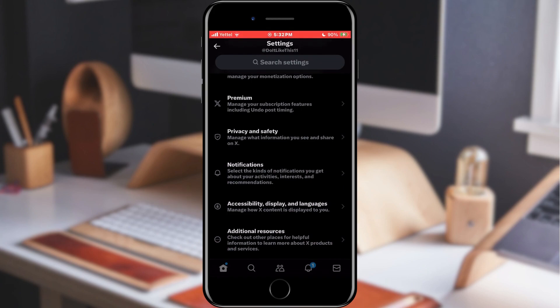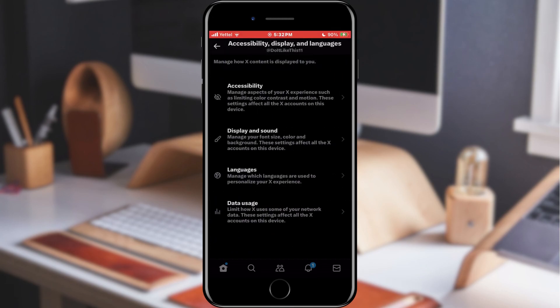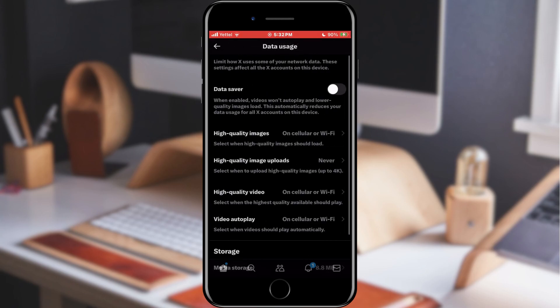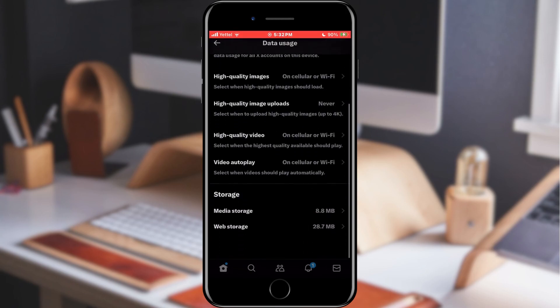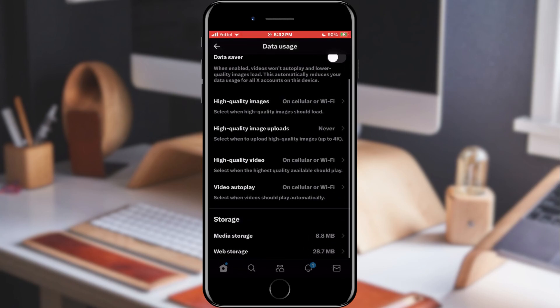In the next step, we will select the Data Usage option. In the window that opened, we will scroll all the way down where we can see two options in the storage section: Media Storage and Web Storage.